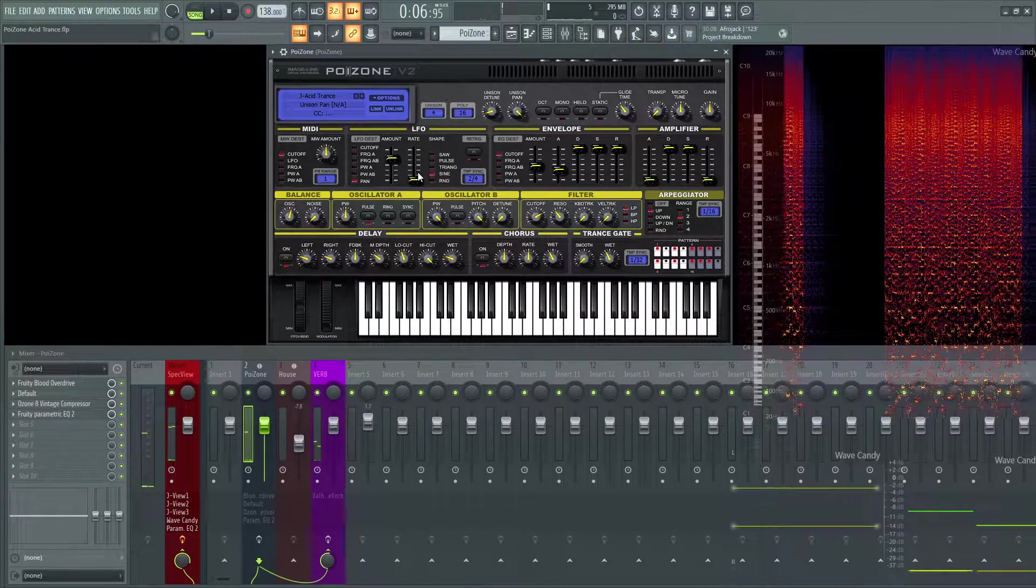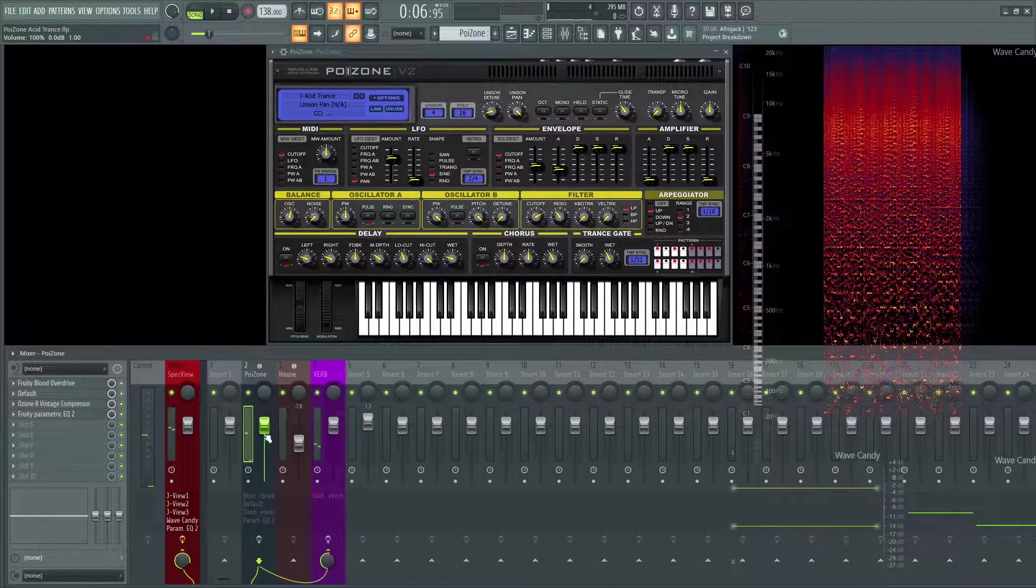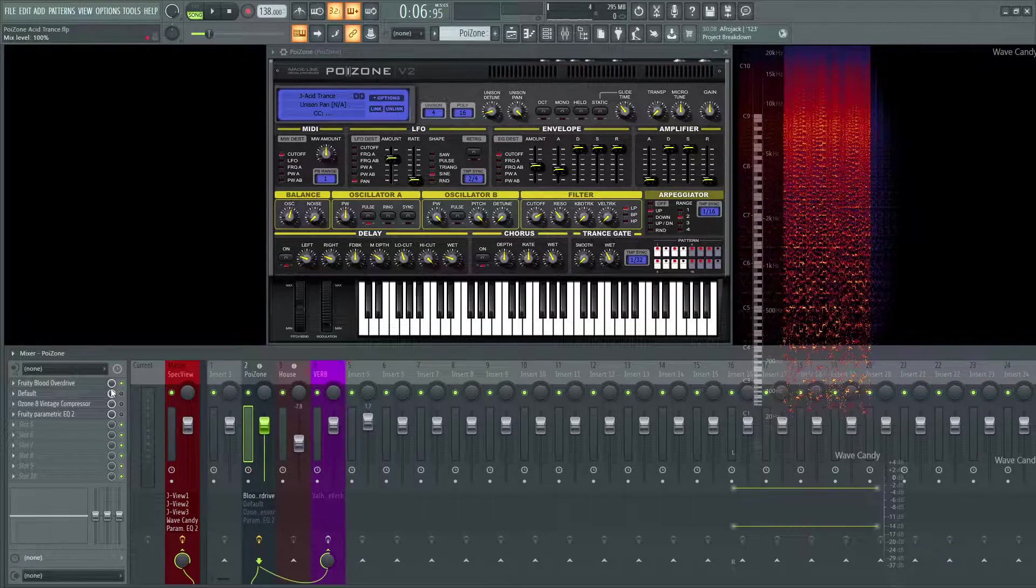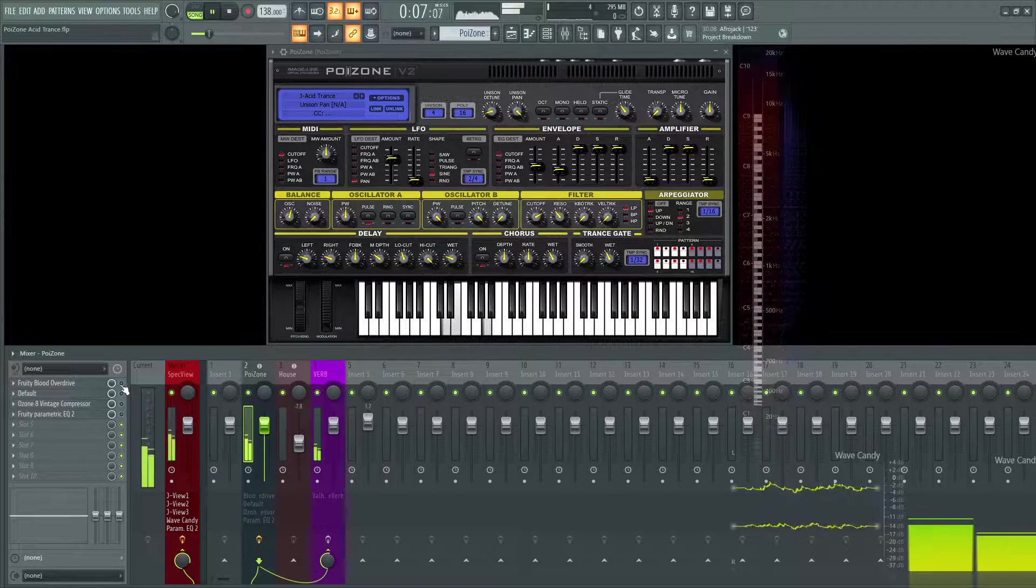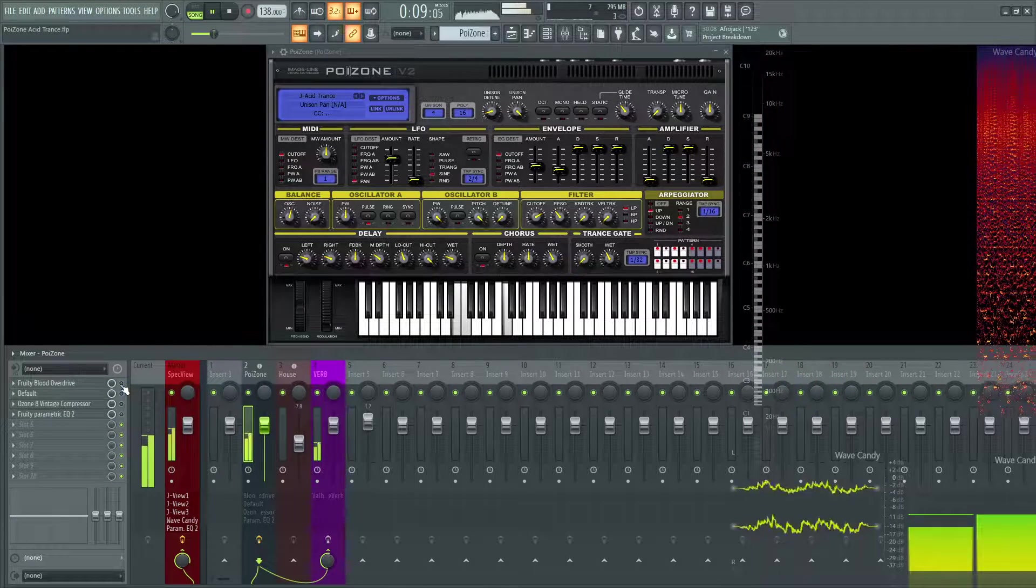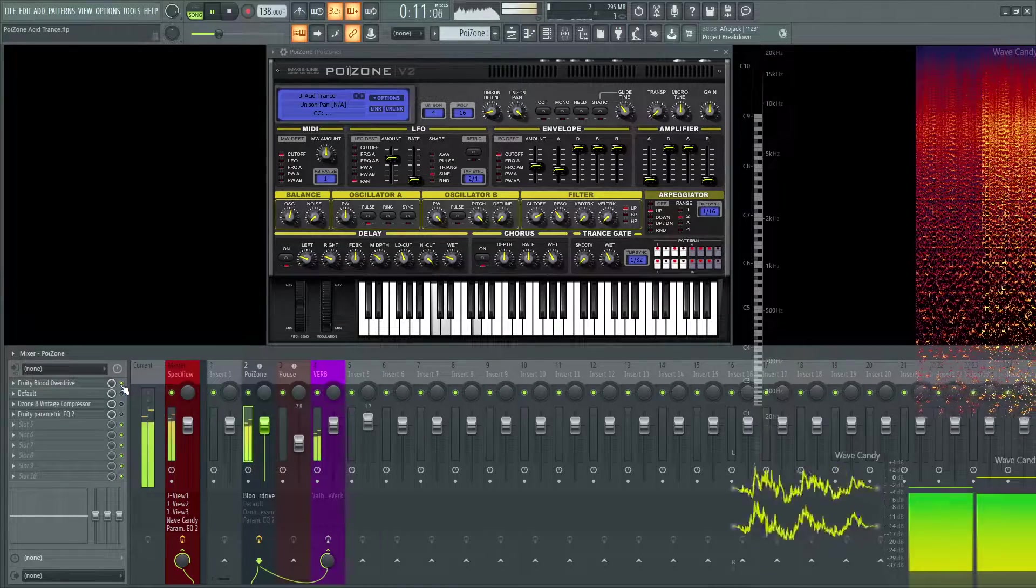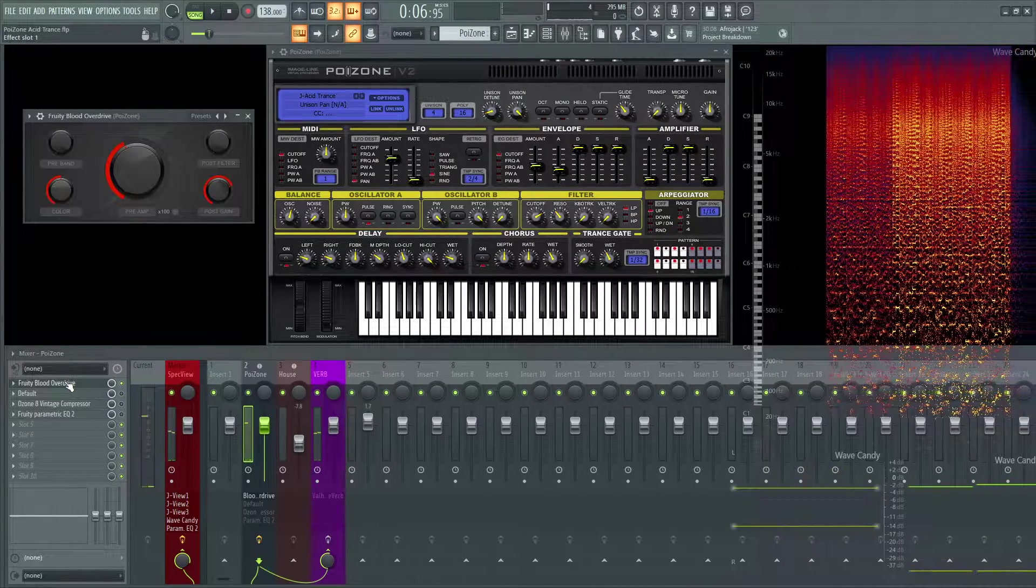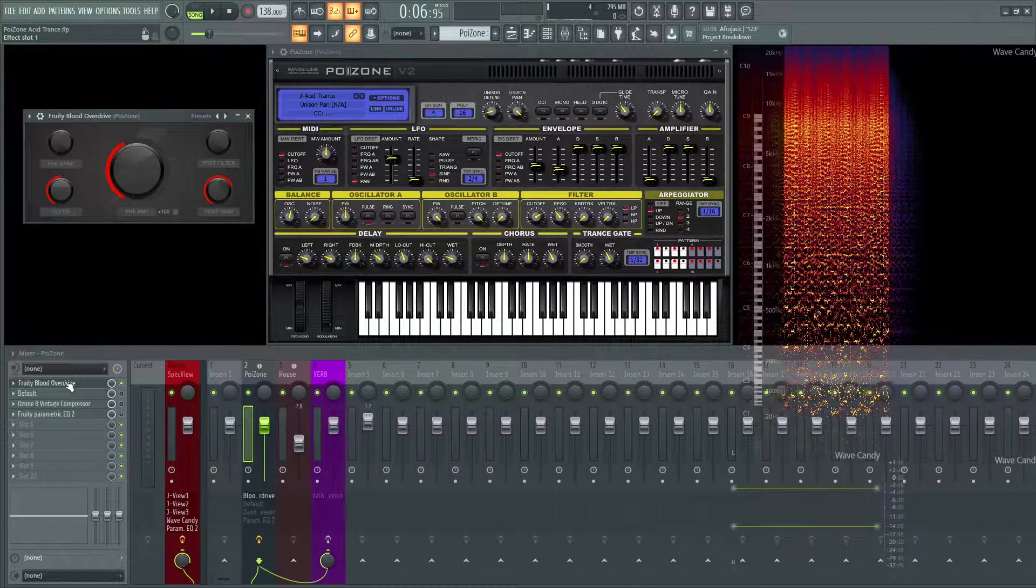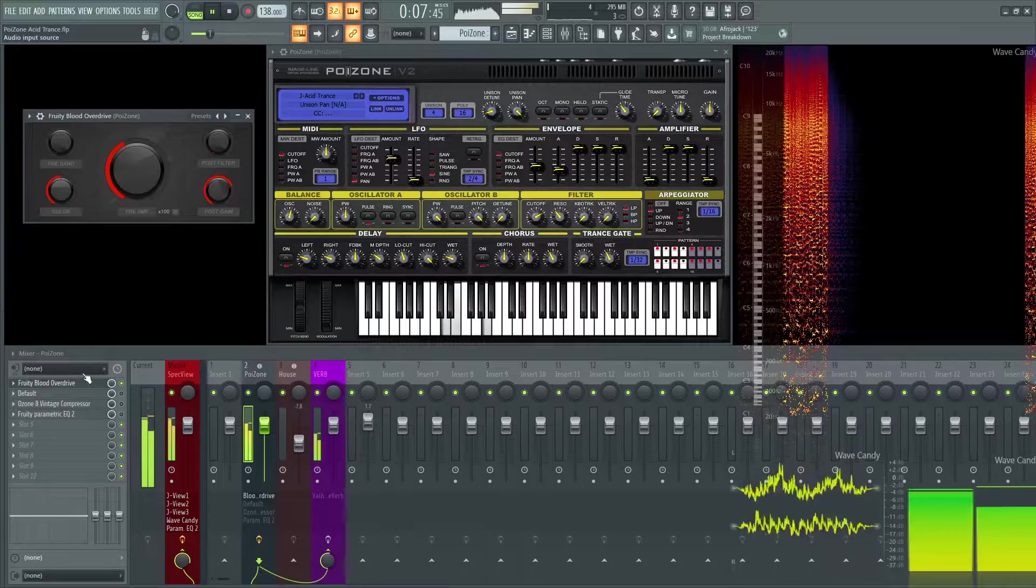Now we're going to move on to external effects. Let's turn all these on and go through these individually. The first one I added was Fruity Blood Overdrive. This plugin is one of my favorites for distortion. It sounds very good and it really just brightens up anything. If you want to make it a little bit more aggressive, it's a very good go-to for that.